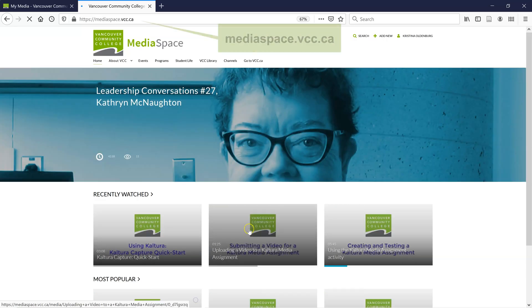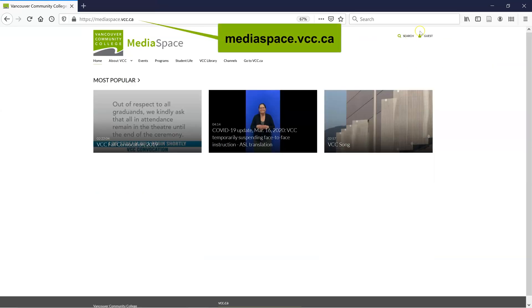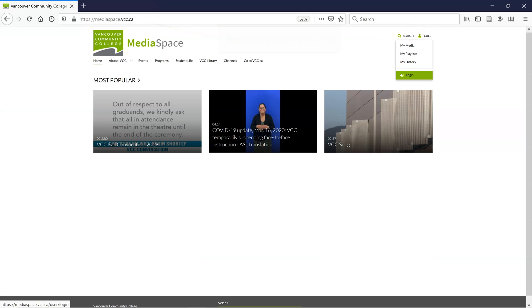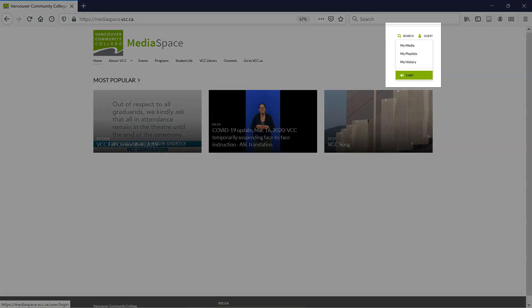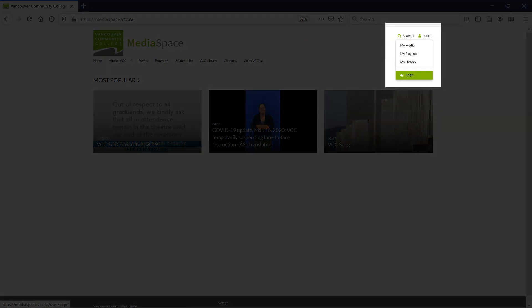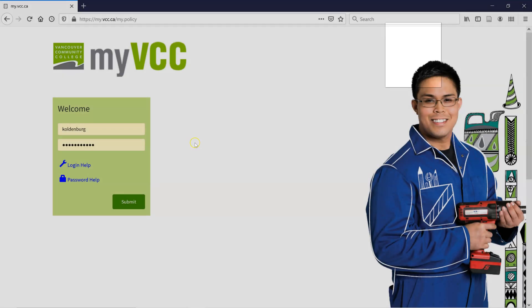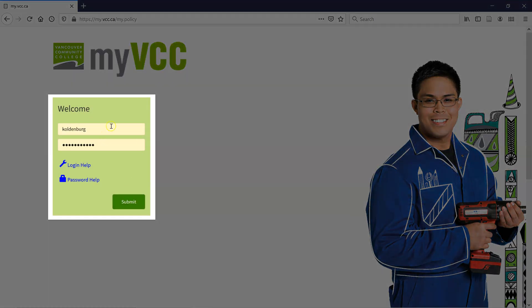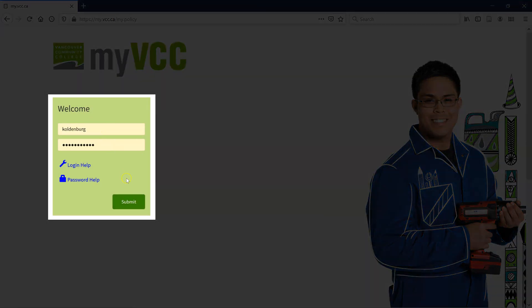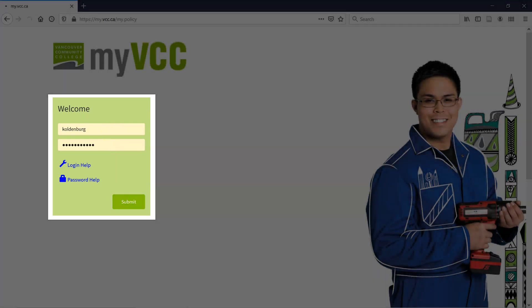To see your video online, open a browser, go to mediaspace.vcc.ca, and then under Guest, go to Login. At the Login page, enter your student number, your password, and click Submit.